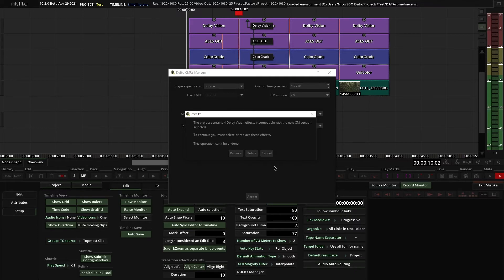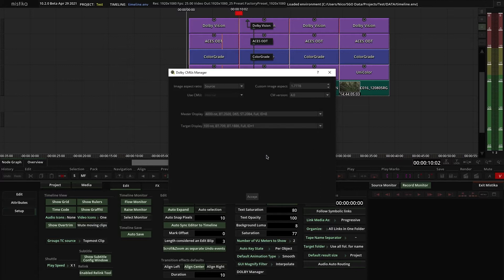Please note that Dolby Vision 4.0 only supports internal CMU.